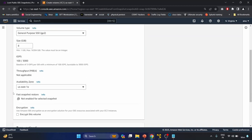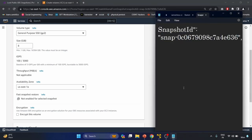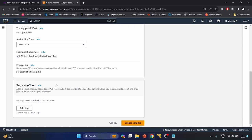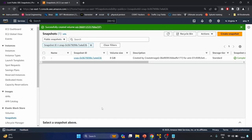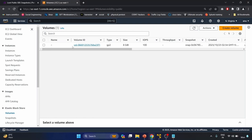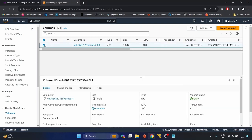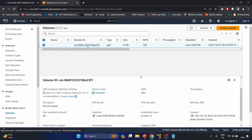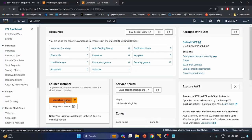Now let's click on Actions and create a volume from the snapshot. The size is 8GB and the availability zone is us-east-1a. I'm not going to encrypt the volume — I want to check the details as-is. Let's create the volume. Going to the Volumes section, we can see we have successfully created the volume and its state is 'Available'.